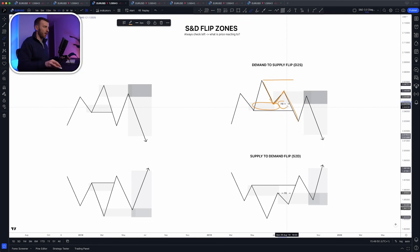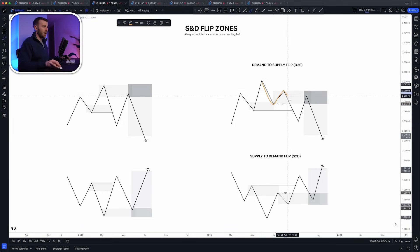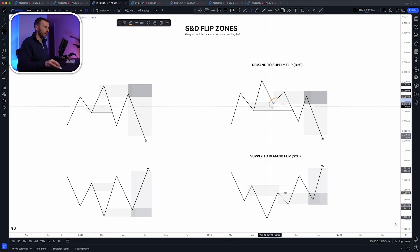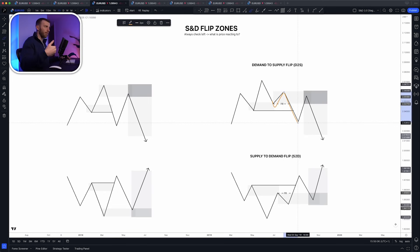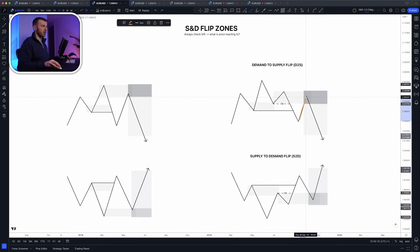That's where we get an FR — a failed reaction. Price comes into demand, fails to put in a higher high, and supply steps over. Think of it as a battle — there's a war going on. Demand steps in, but big supply overpowers demand. Supply wins. That shows us a very good signal that's where suppliers entered the market, so when price returns to it we can look to sell from there. Demand flips to supply.